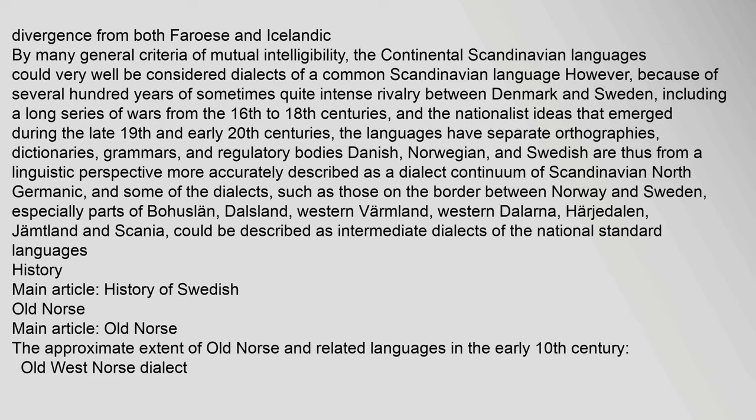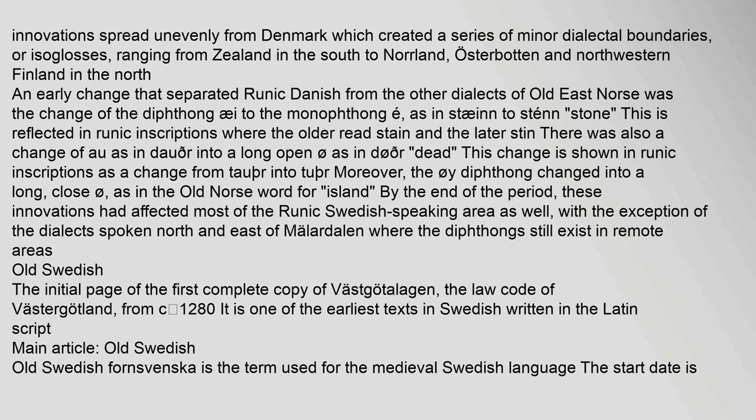History — Old Norse: The approximate extent of Old Norse and related languages in the early 10th century. Innovations spread unevenly from Denmark, which created a series of minor dialectal boundaries, or isoglosses, ranging from Zeeland in the south to Norland, Osterbotten and north-western Finland in the north. An early change that separated Runic Danish from the other dialects of Old East Norse was the change of the diphthong 'ai' to the monophthong 'ei', as in 'stein' to 'stein'. This is reflected in Runic inscriptions where the older and later forms appear. There was also a change of 'o' as in 'door' into a long open 'o'.